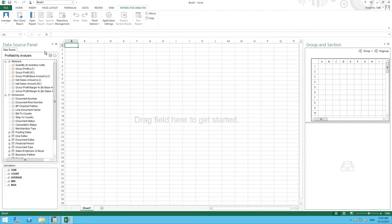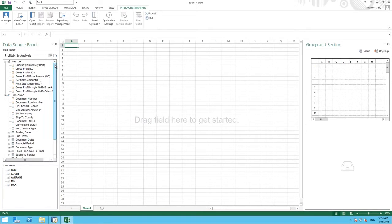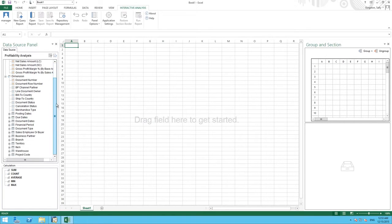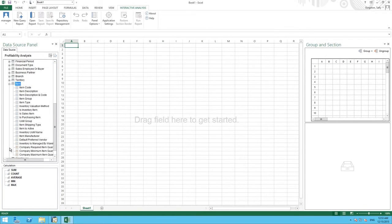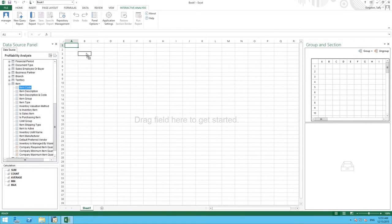We want to analyze item profit and revenue by customer and by year. To do this, we first start with the item data source. We then drag our item code into our work area.